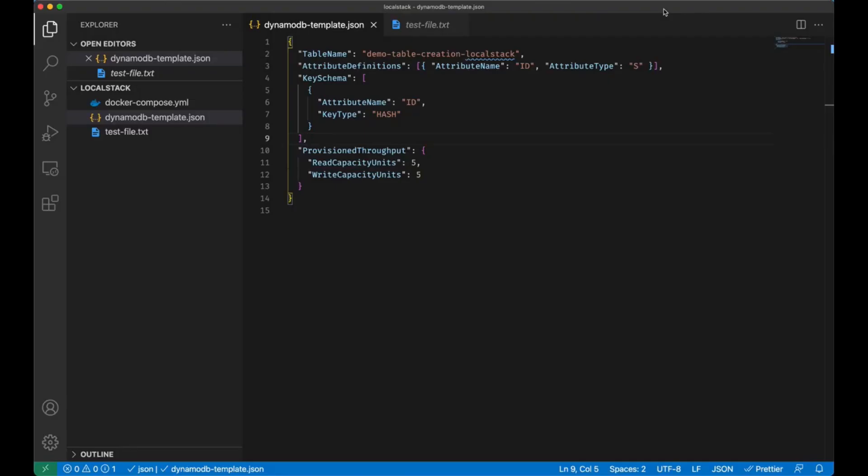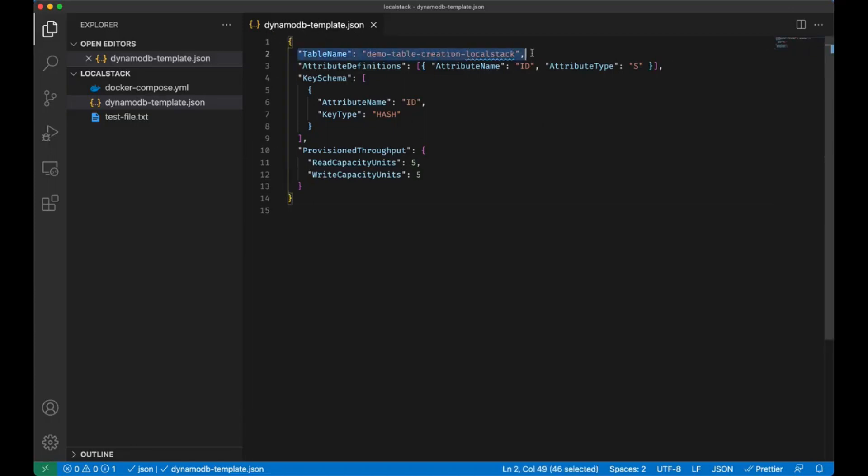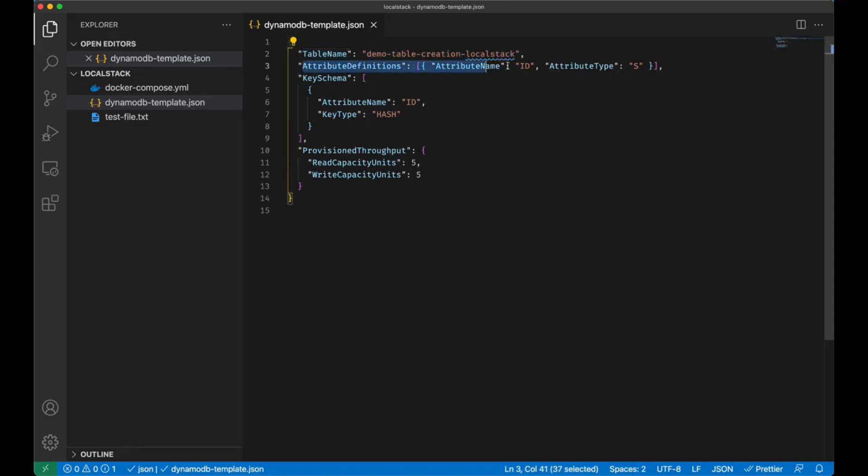Let's go on with our LocalStack and let's have a look at another example in which we are going to create a table on DynamoDB. In here I created a DynamoDB template following the instructions from the AWS CLI documentation. I created a table named demo-table-creation-localstack. I have one attribute ID which is of type string and the key schema, the ID is of type hash, and I gave five read and write capacity units.